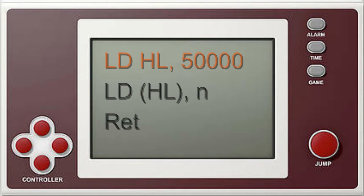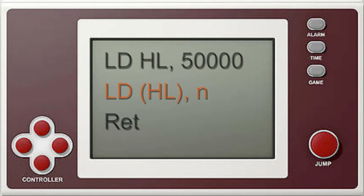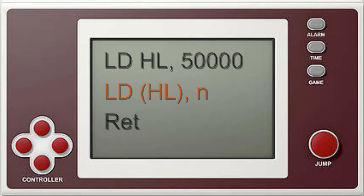So this command loads the value 50000 into the register pair HL. The reason we need to use this register pair to store our memory address is that assembly language doesn't have a command that allows you to directly load a value into a memory location — we first need to store 50000 into this register pair. The next command says LD (HL), N. Whenever you see those brackets, think of that as a memory location, and N just represents a regular number. So we're storing a number N into the memory location pointed to by HL, which is 50000.